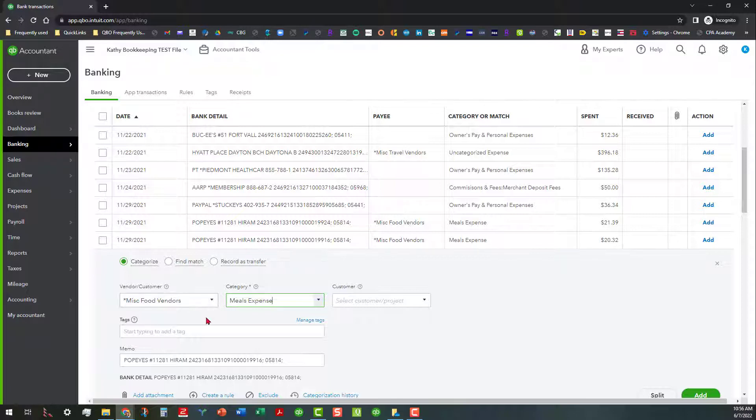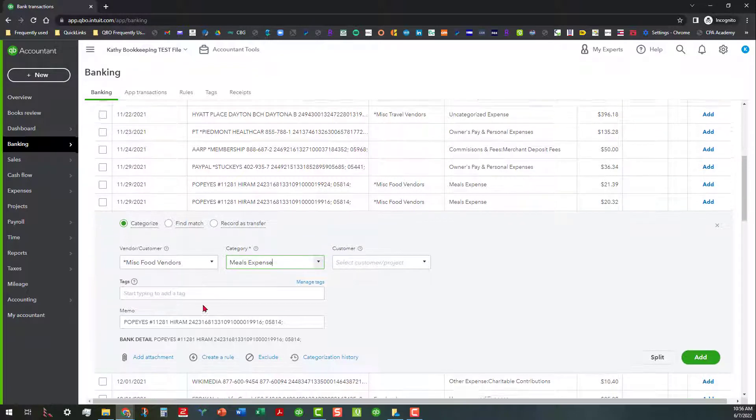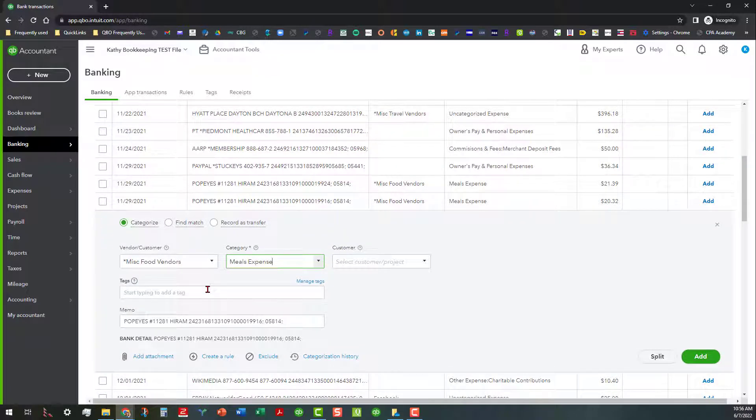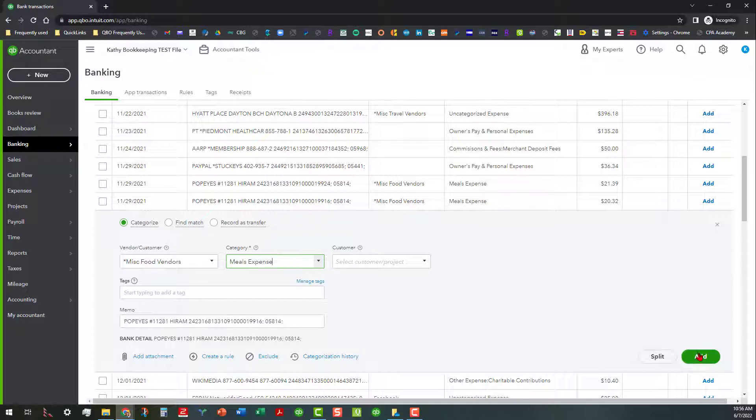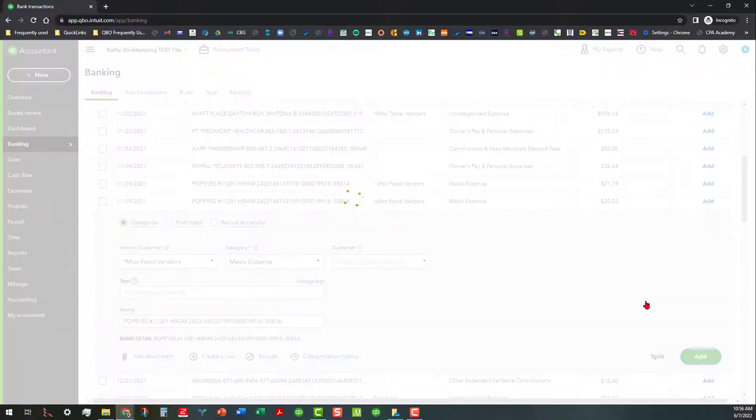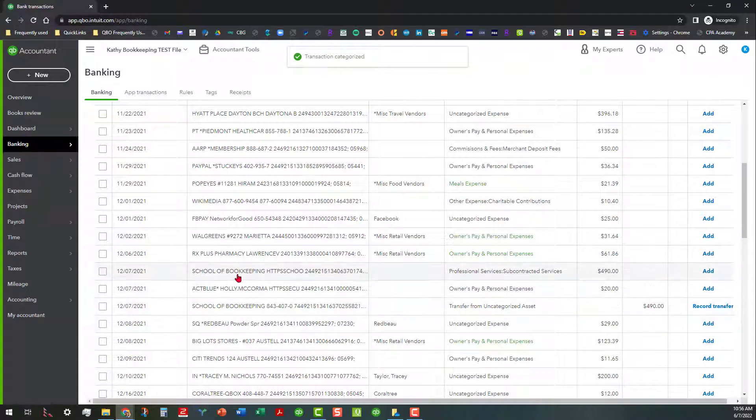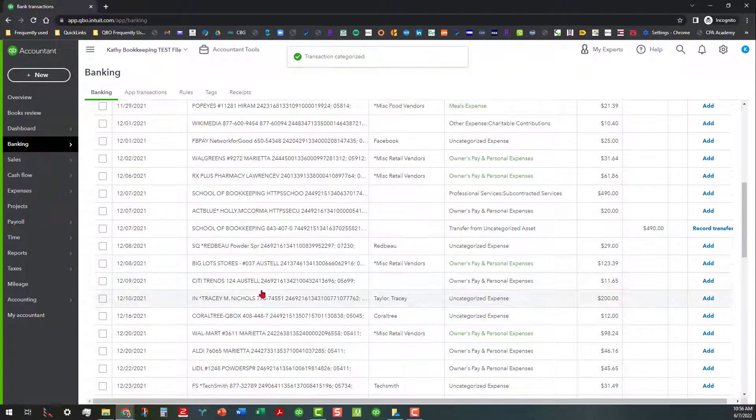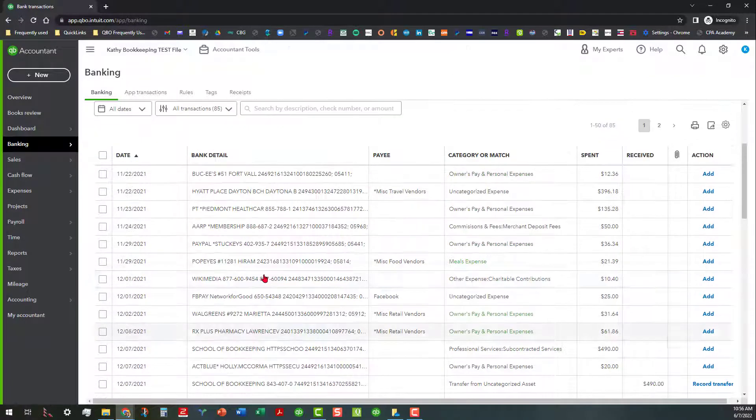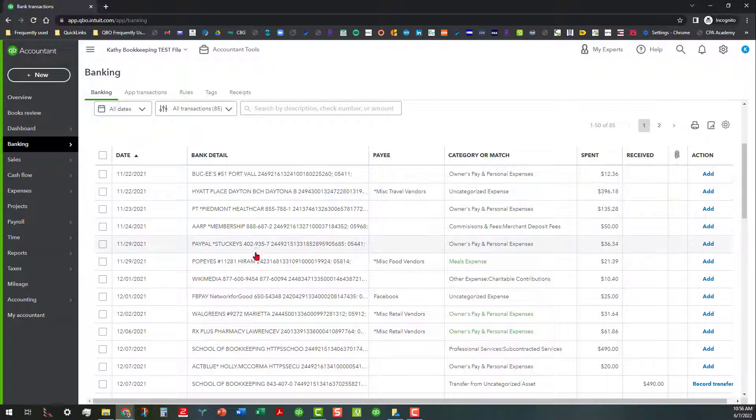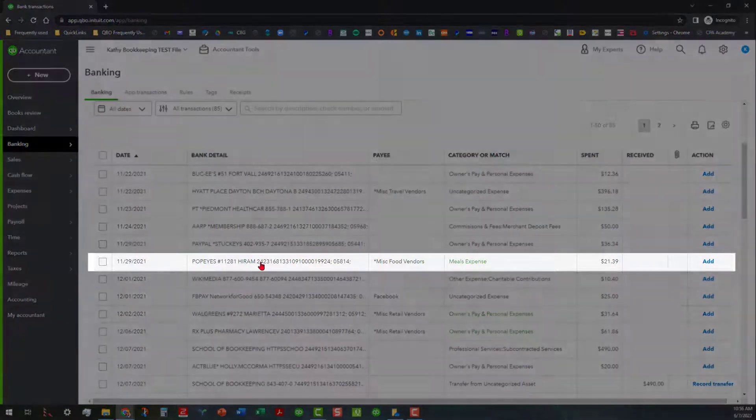Here you can see that if I just go ahead and add this right here, it goes into the Categorize area. So now I've got one transaction left and let me go back down to where it is. Here we go.